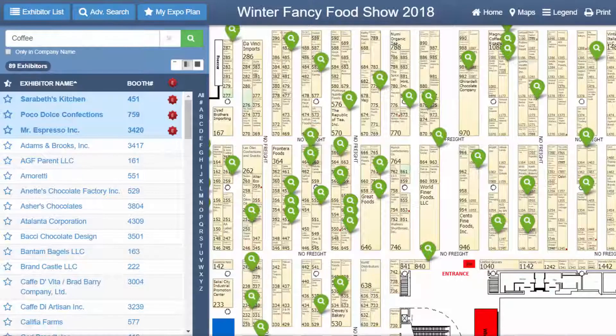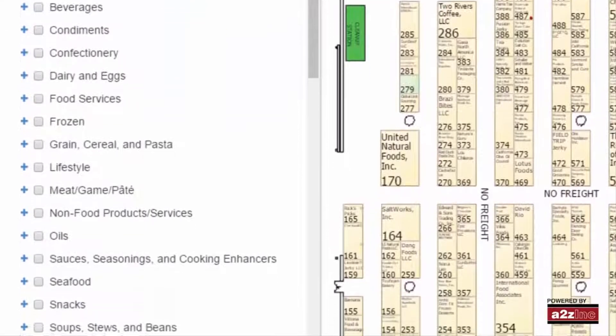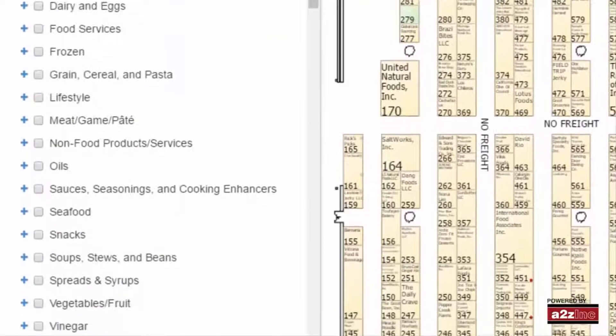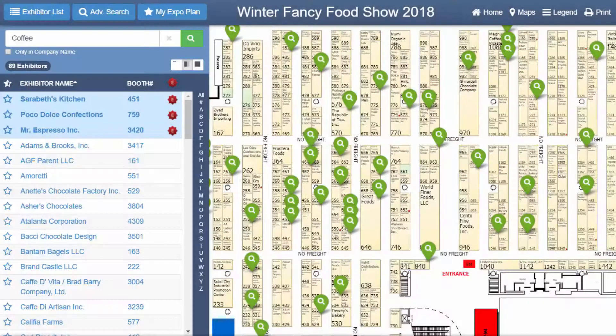To perform a more detailed search, use the advanced search feature and combine keywords with product categories, halls, pavilions, and the country of the exhibitor. In either case, the search results yield companies with a keyword in their name, online profile, or product categories.